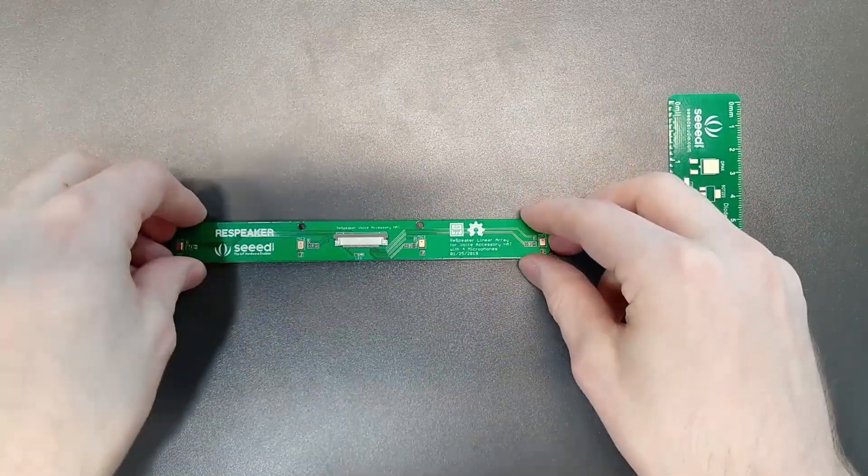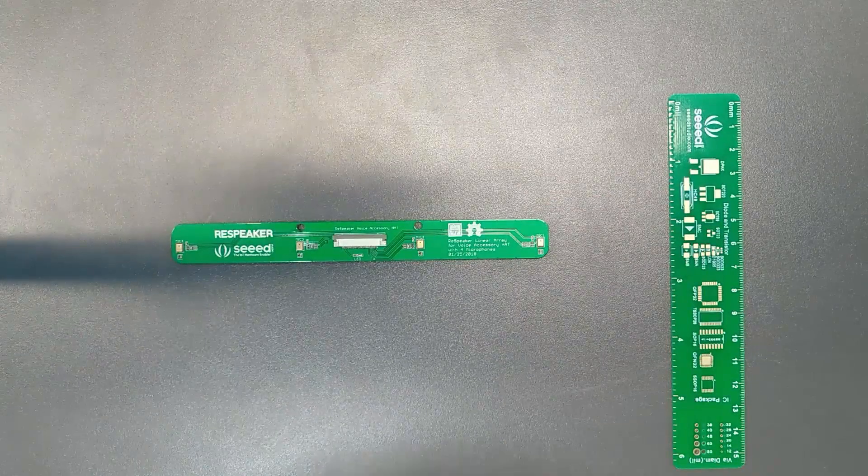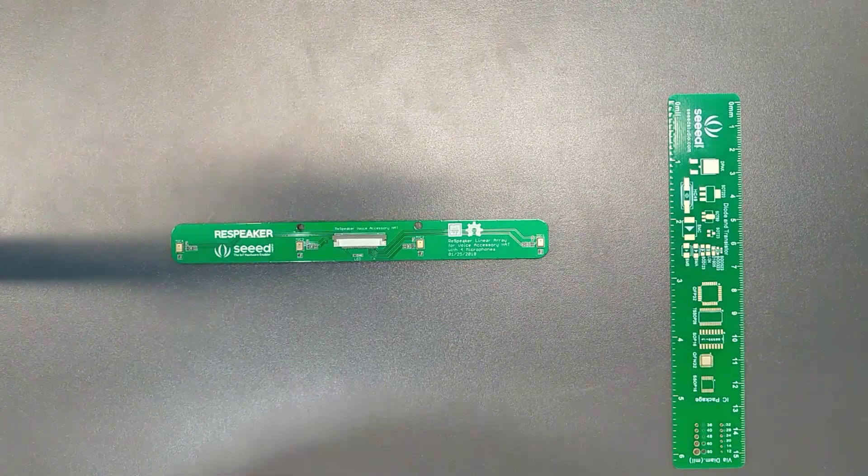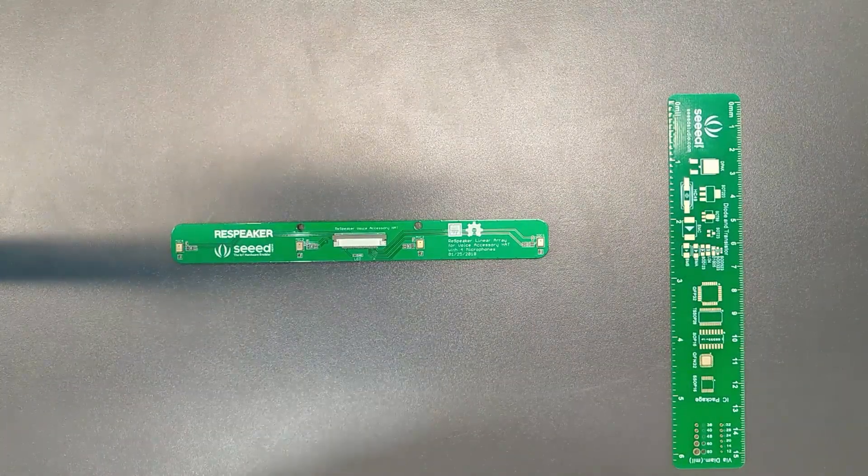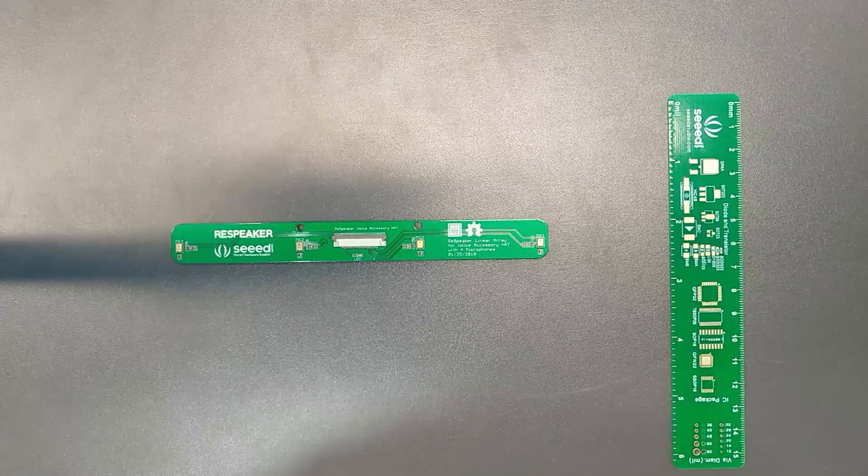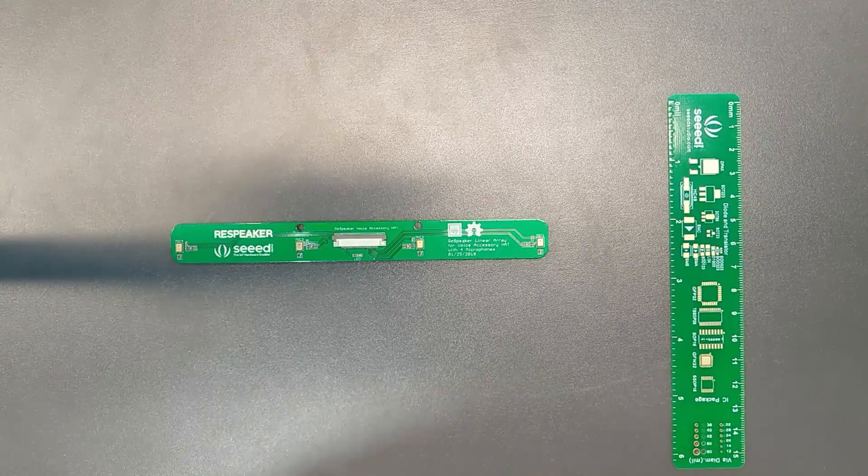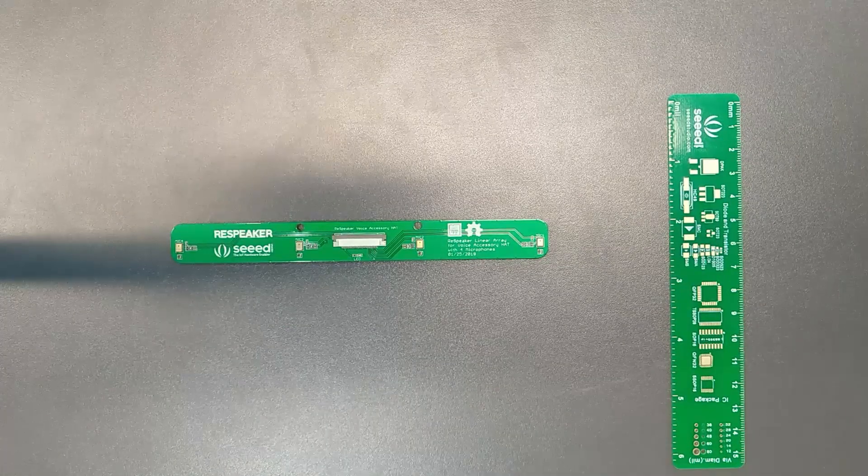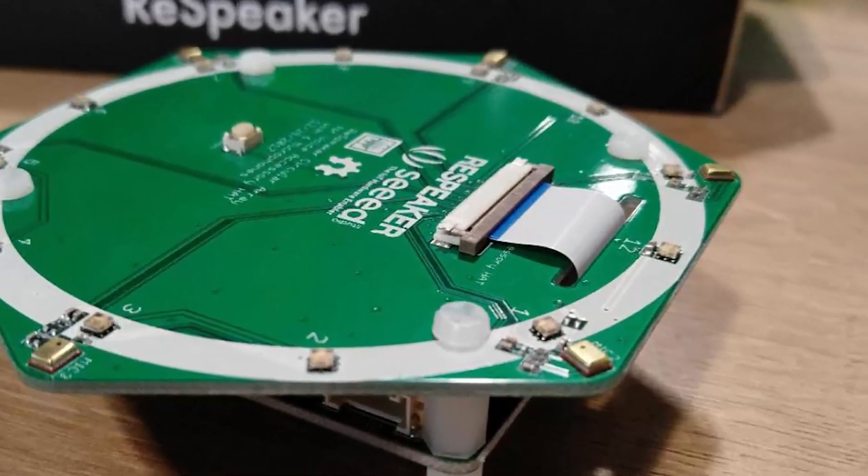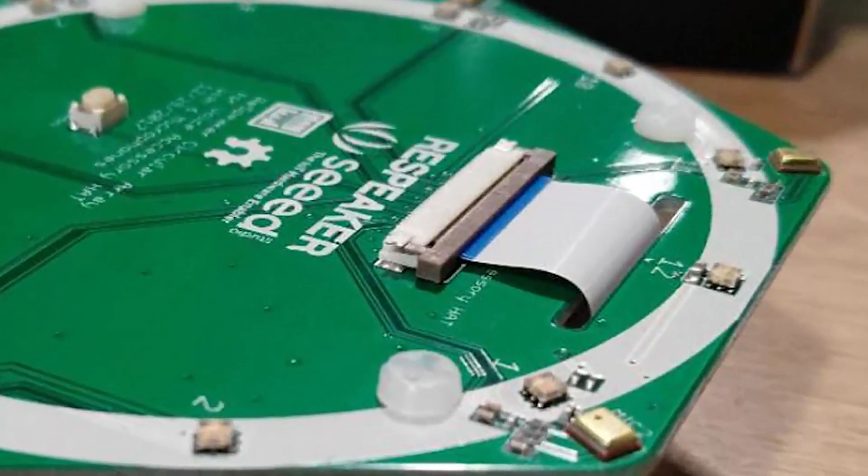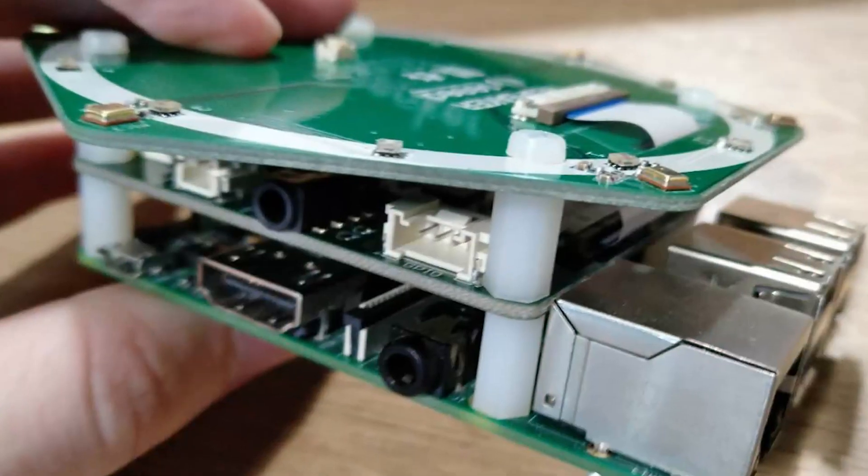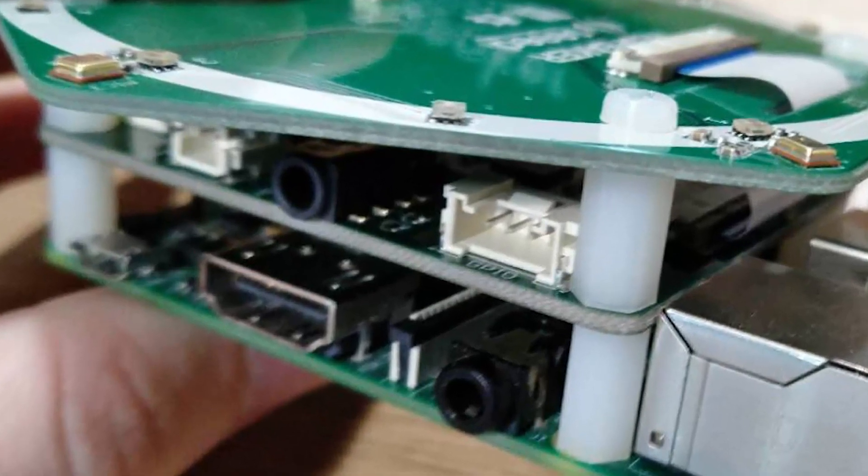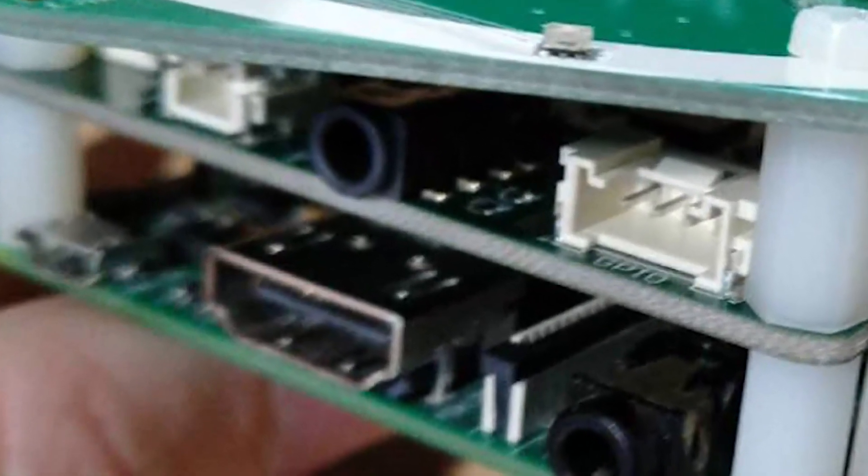And that is all I have to show you today. I hope you've enjoyed it. These are compatible with the Raspberry Pi, obviously, and I will leave a link in the description and in the video to the wikis so you can learn more. Thank you. Bye.